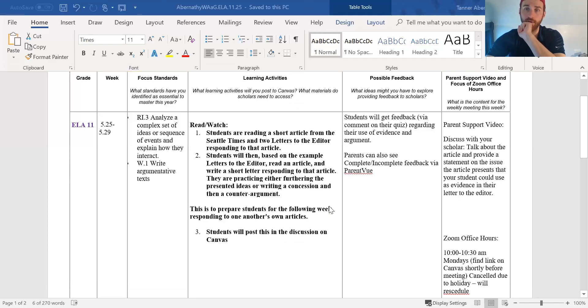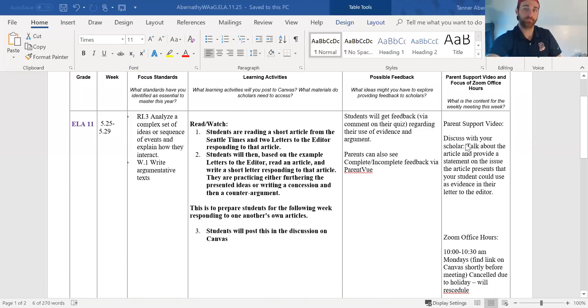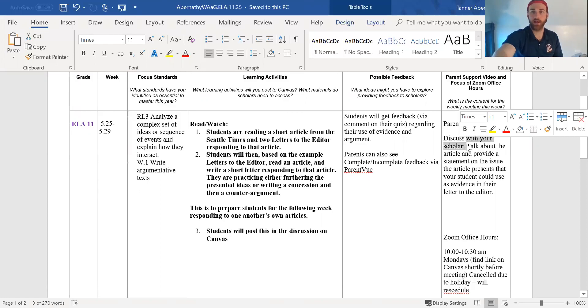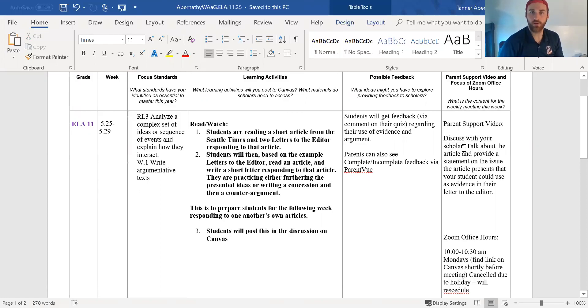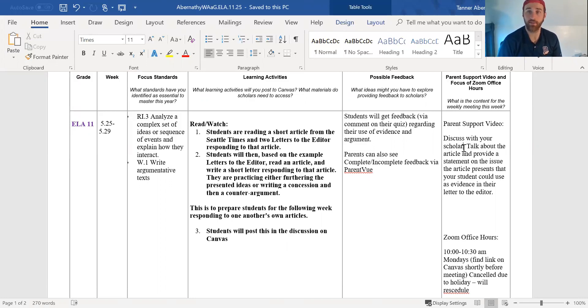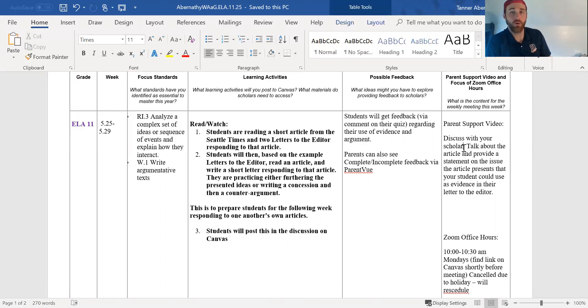If you desire, we have a question about talking to your scholar. Go ahead and talk about the article and provide a statement on the issue the article presents that your student could use as evidence in a letter to the editor. So you're basically giving your student a quote they could use in their own article. So example, if the issue is about maybe a local restaurant is closing,